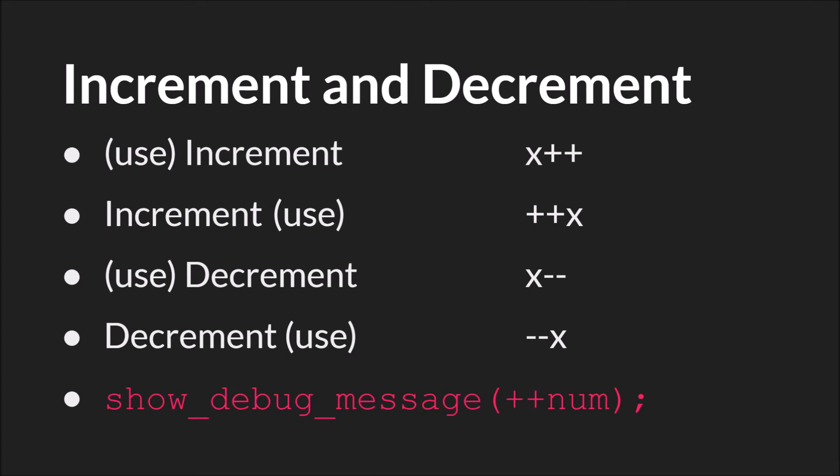Next we have the increment and decrement operators. Increment and decrement increase or decrease a number by one. The important thing to know with both operators is you can put them before or after the variable that they modified. If you put them after the variable, the variable will be used and then incremented or decremented. If you put them before the variable, however, the variable will be incremented or decremented first and then used.